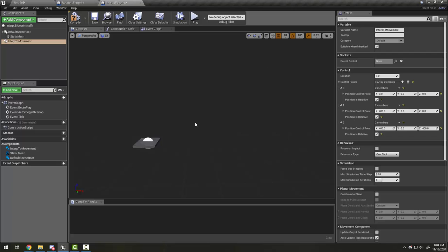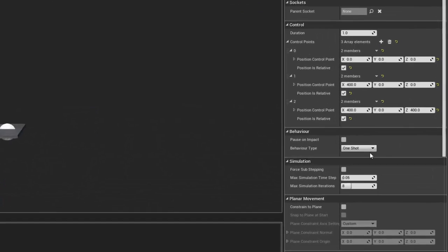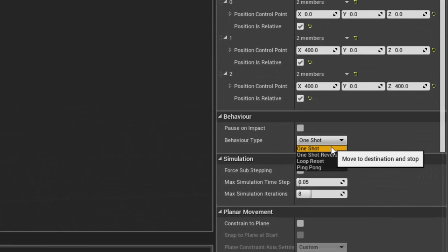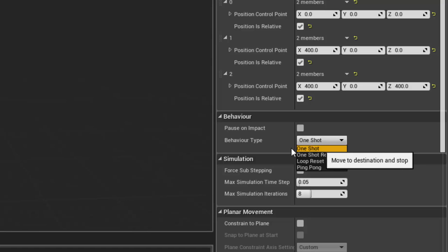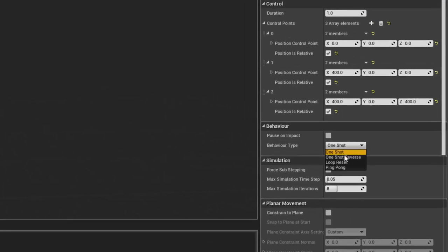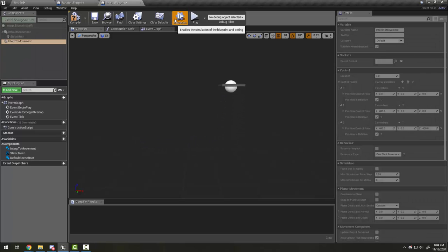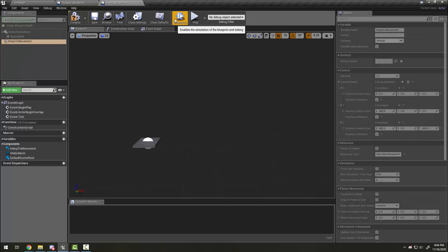Now let's talk about the behavior tab. There are four different behaviors: one shot, which is the one we're doing right now where it happens once; and one shot reverse, where it's going to turn around and stop when it gets back to the start.